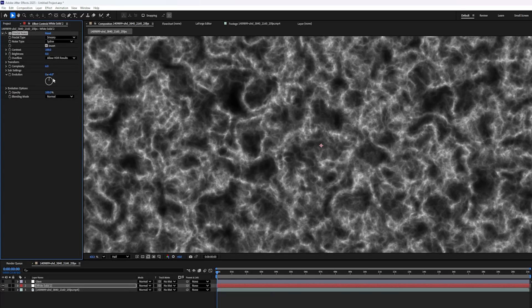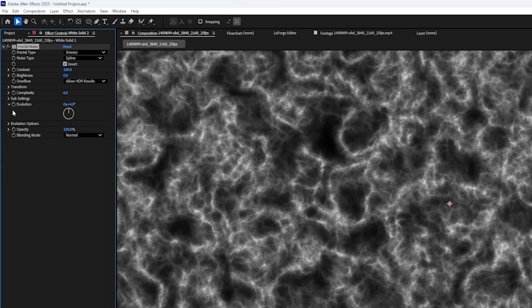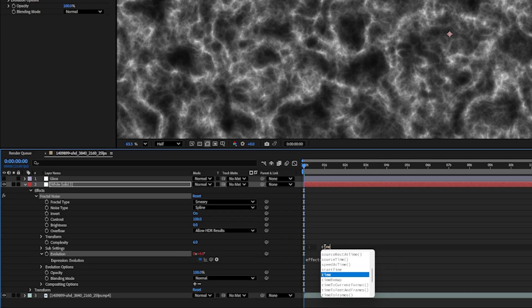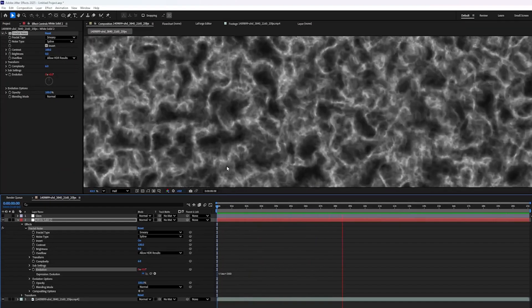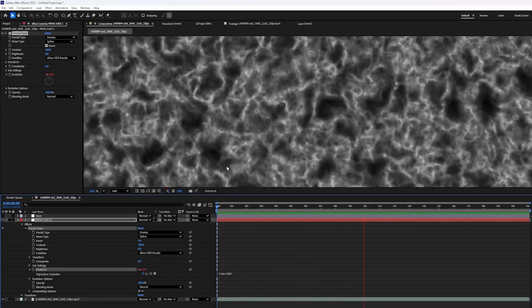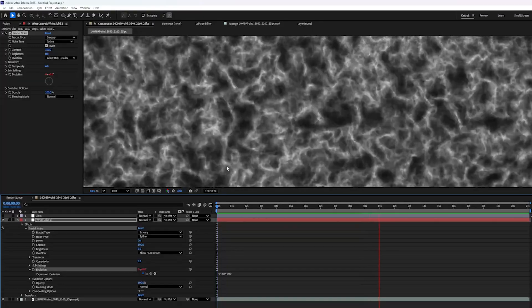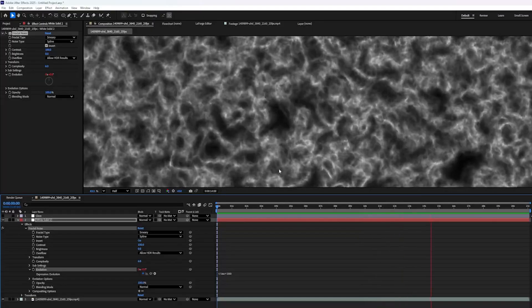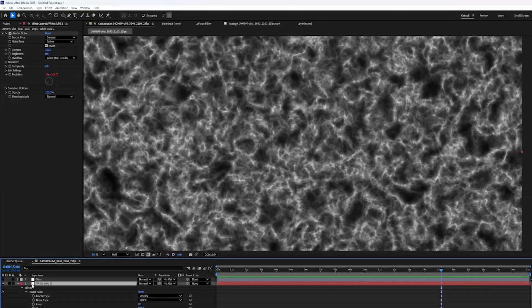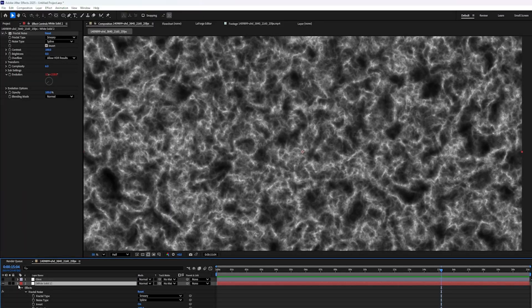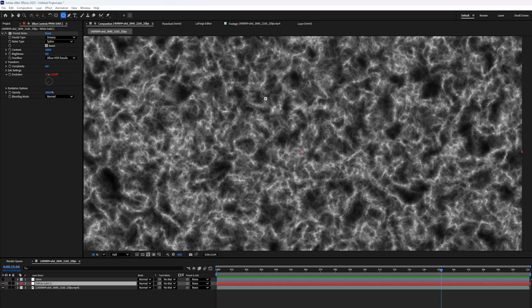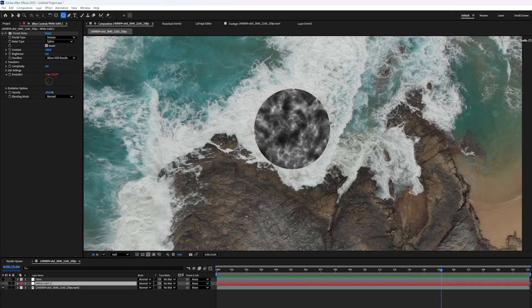Really quick tip though, if you want to animate this thing without adding keyframes manually, you can alt click on this little stopwatch that says evolution. And then you can type a quick little script right here. I'm going to type in time, asterisk, and then some number, like maybe 300. What that's going to do is just advance the evolution slider for the entire length of the timeline. Pretty cool. All right, lastly on our white solid layer, I'm going to create a mask just like we did before.